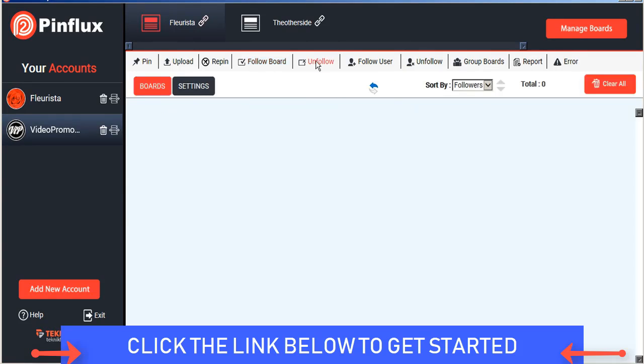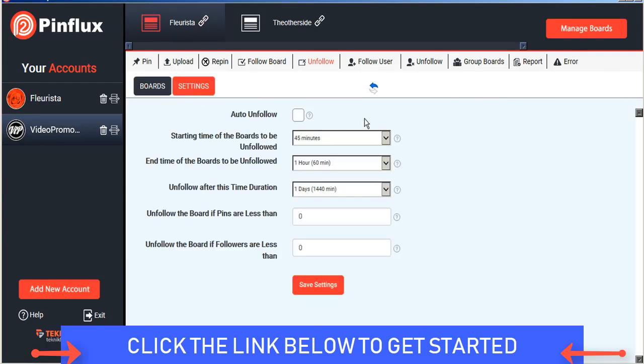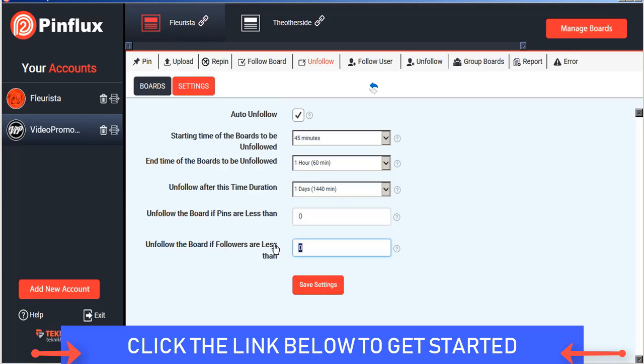You can also schedule an unfollow strategy and you can set auto unfollow and you can set that for boards that are less than a certain number of pins and a certain number of followers and you can set the times for that as well and Pinflux will automatically follow boards and unfollow them based on your schedules.